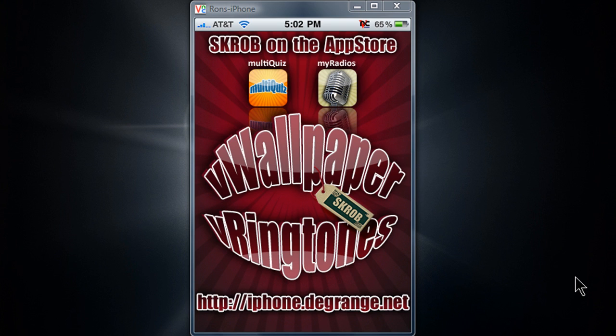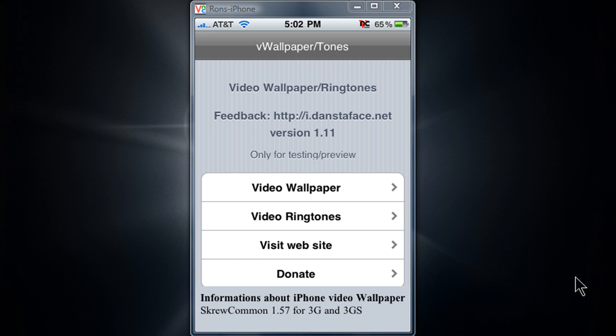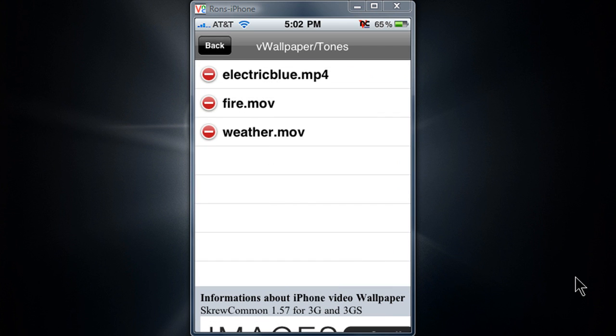You can pretty much change your wallpaper and ringtones like you did before. What you gotta do first is enable video on. You'll have about 3 videos you can download from VWallpaper.